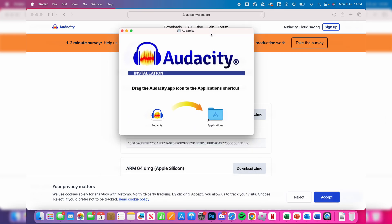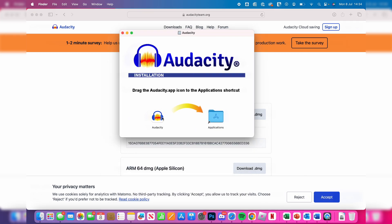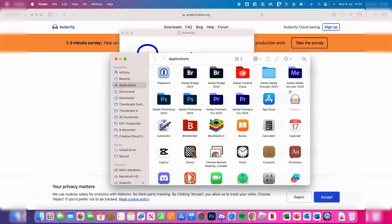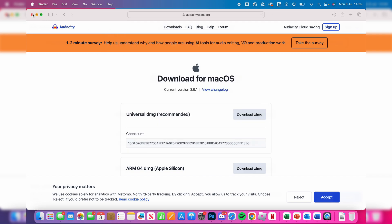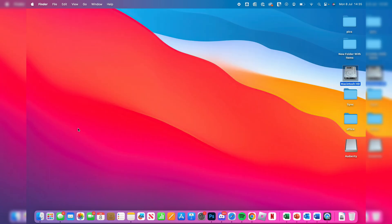Now, as you can see, we need to drag the application into the applications folder. I'll do that now, which I've now done. And now that's installed it. You can close off of it like so.